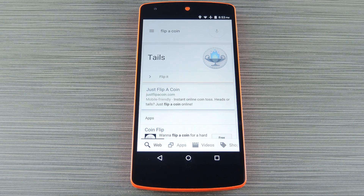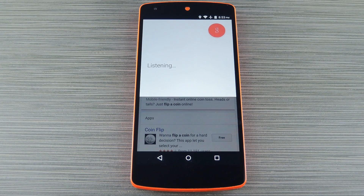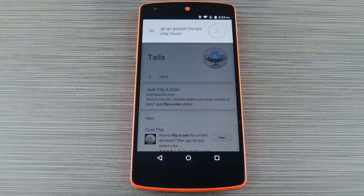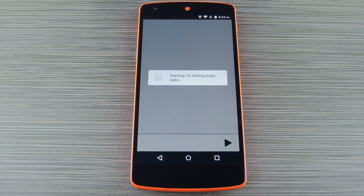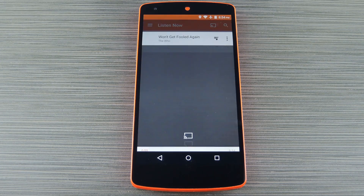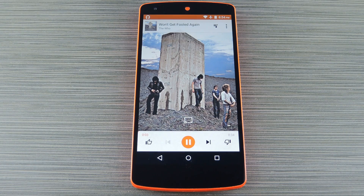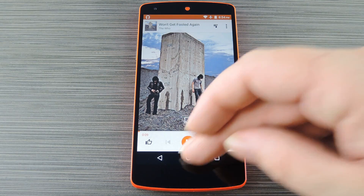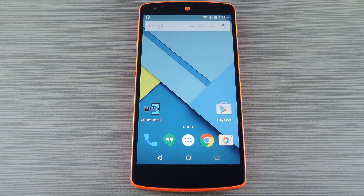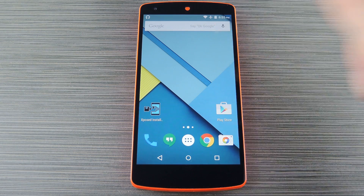Now let's say you wanted to launch an app and automatically trigger that app's main function. [Command: 'GoGo Gadget Google Play Music.'] That one works best for music apps because they have an obvious main function, but at the very least it's a cool way to launch any app. So let's move on to some of the more functional commands that you might not know about.